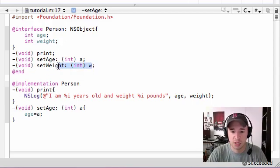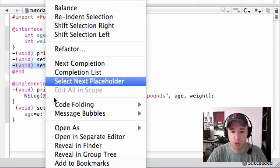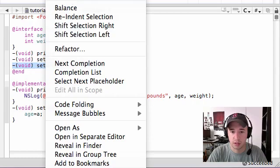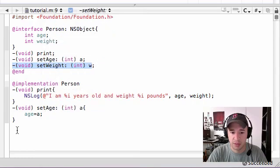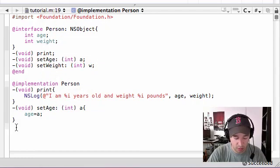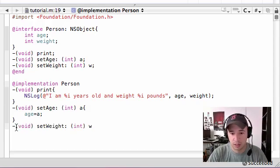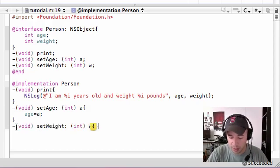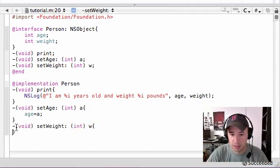And let's do the same thing with the set weight method. Copy the method header. Let me see. There we go. And the method body.